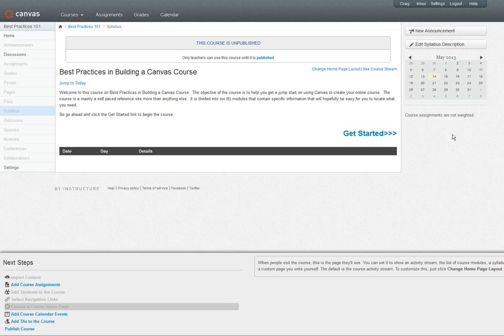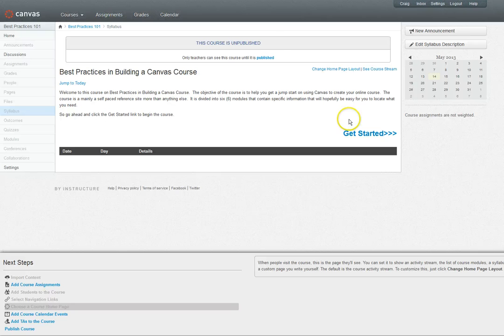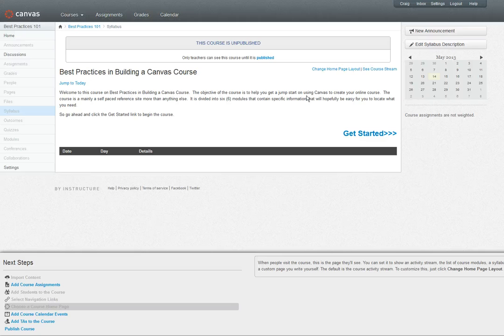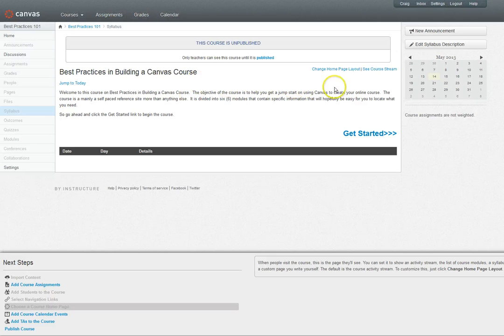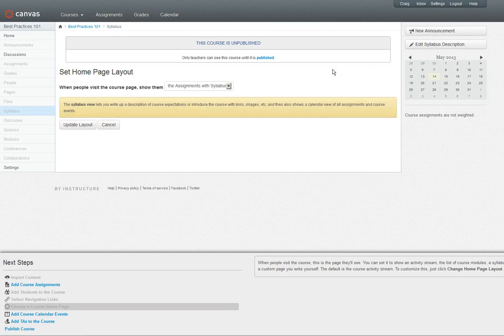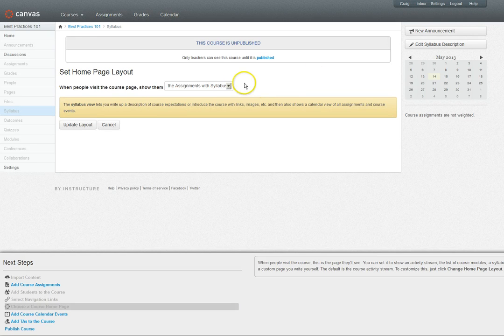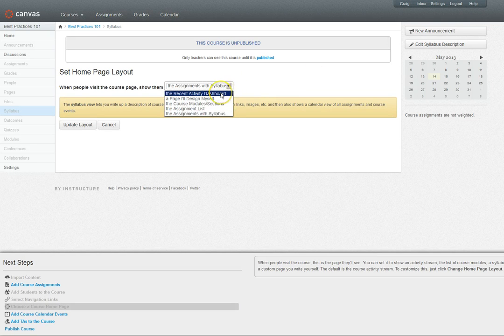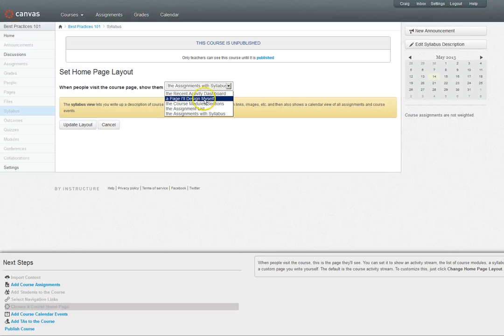The content area is right here. The content area is basically where you're going to see any information that you have created for your course. On the front page you do have the option of changing your home page layout and determining what's going to be the first thing your people see. There's a drop-down where you can use the recent activity dashboard. You've seen that when you initially log into canvas.